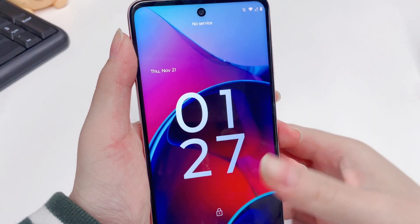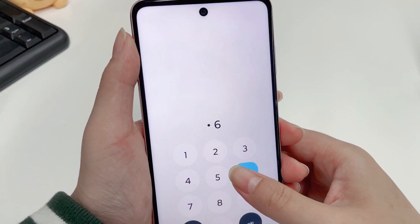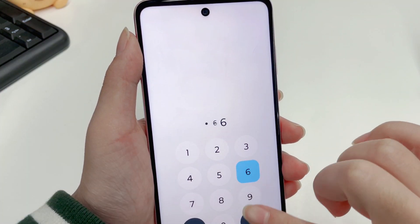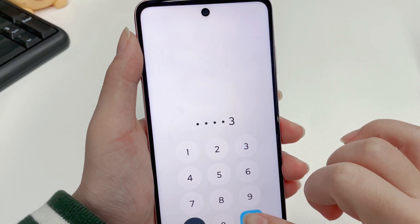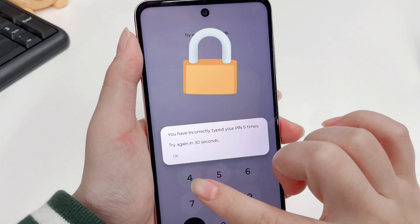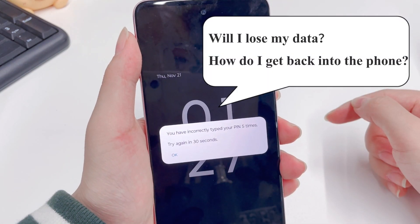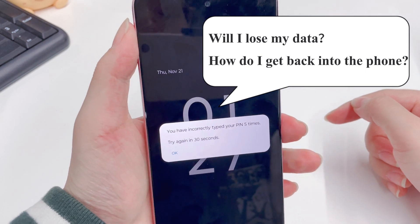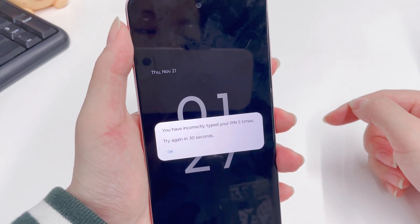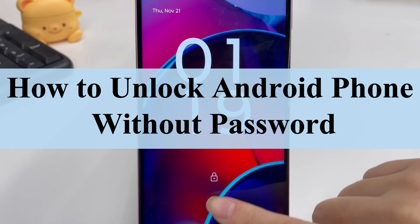It can be frustrating when you can't access your Android phone because you forgot your password. You're probably worried about losing your data and have no idea how to get back into your phone. Don't worry — today's video will show you two effective methods of how to unlock an Android phone without a password.